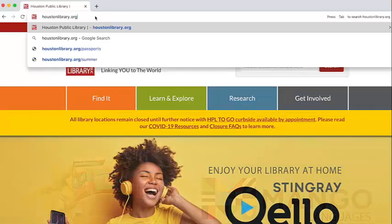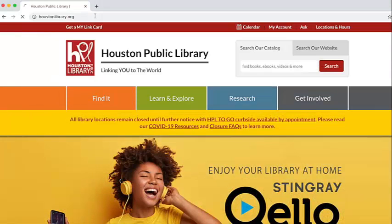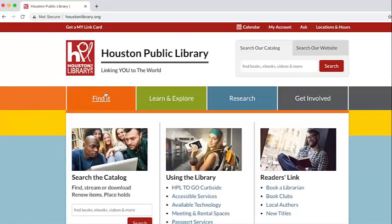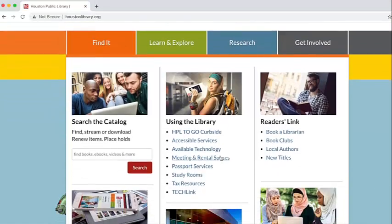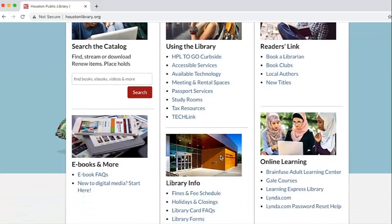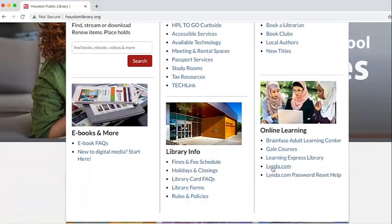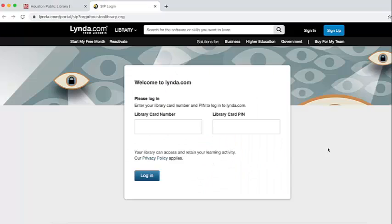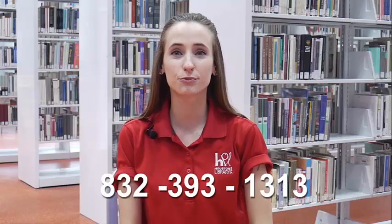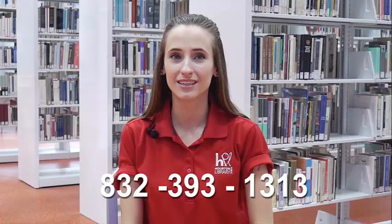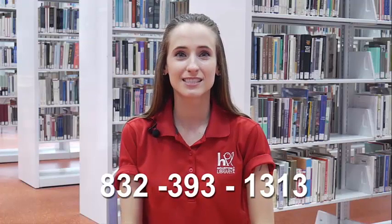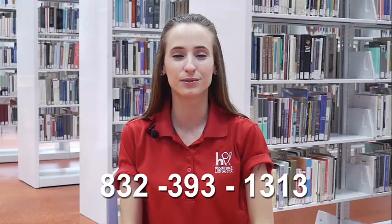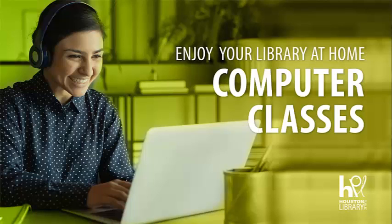If you're looking to expand your learning with more advanced courses, you can access lynda.com. Use your MyLink card number and PIN to log in and start learning today. If you need help getting started, call 832-393-1313 to speak with one of our friendly and knowledgeable librarians.